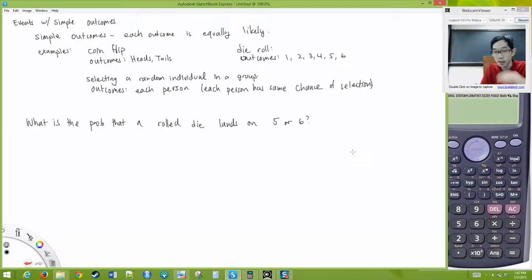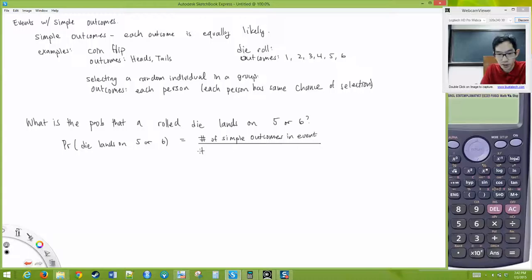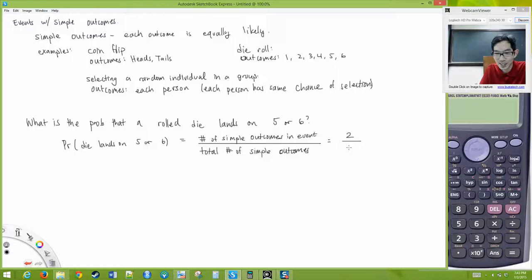We could ask: what is the probability that a rolled die lands on 5 or 6? The probability equals the number of simple outcomes in the event divided by the total number of simple outcomes. There are 2 outcomes that qualify (5 and 6) out of 6 possible outcomes, so the probability is 2/6 or 1/3.